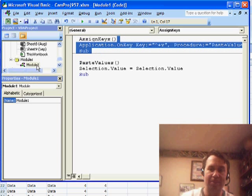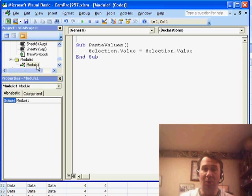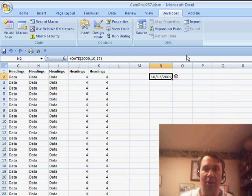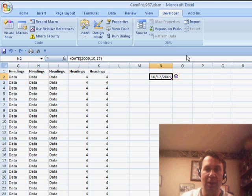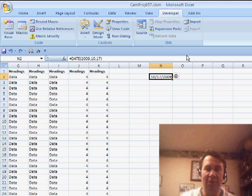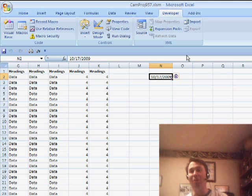So, I'm going to get rid of that there. It's a one-line macro selection.value equals selection.value. So, now here we will have this formula. So, I have the formula. Just press Ctrl-Shift-V and I convert those formulas to values.